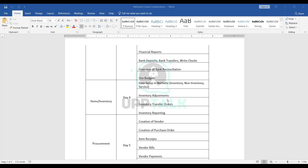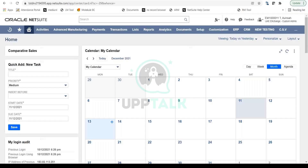We are on Day Four, which is all about items and inventory. In this session we are going to look into the different item setups available out of the box in NetSuite — primarily inventory items, non-inventory items, and service items. We will also look into how to do inventory adjustments, which is used to reconcile your system on-hand quantities with your physical quantities.